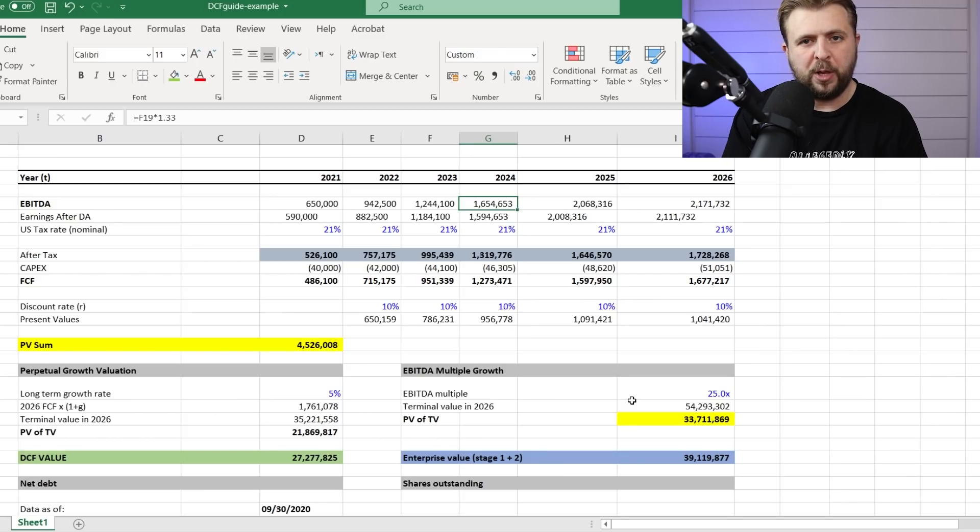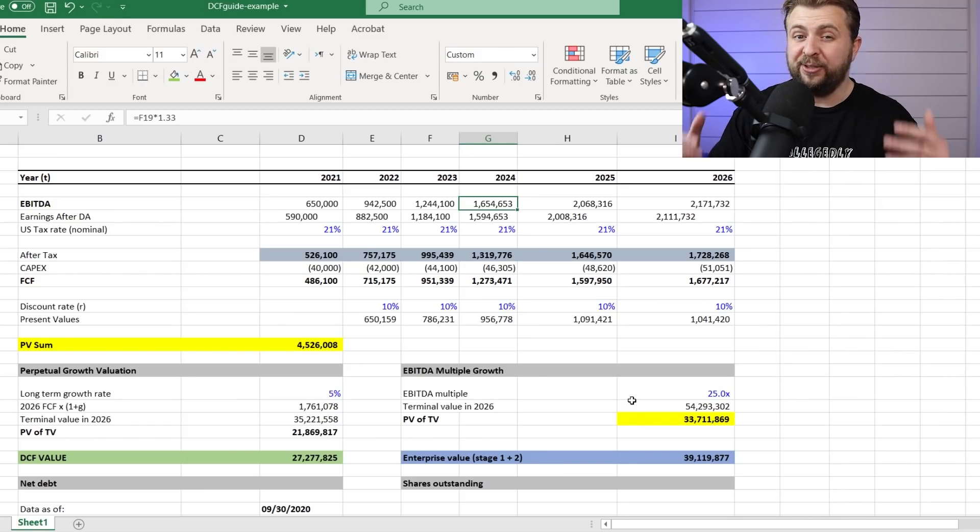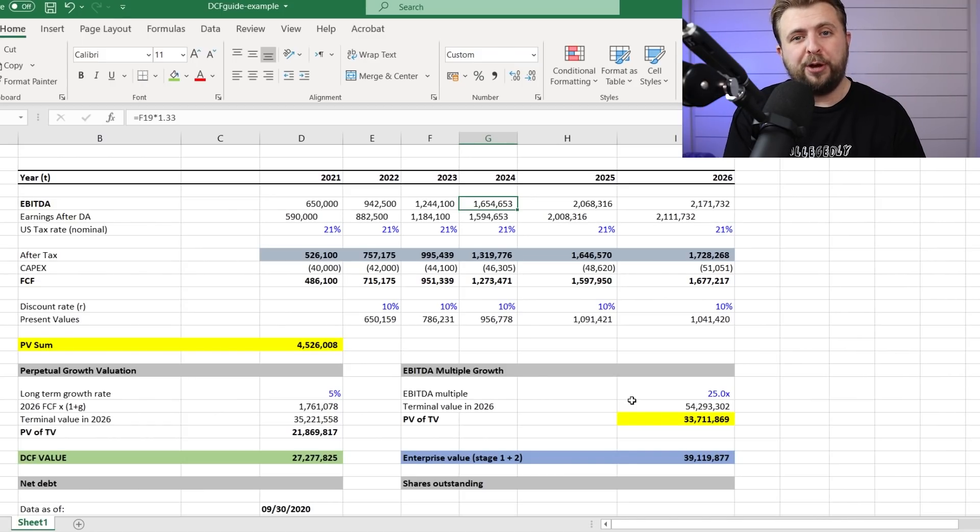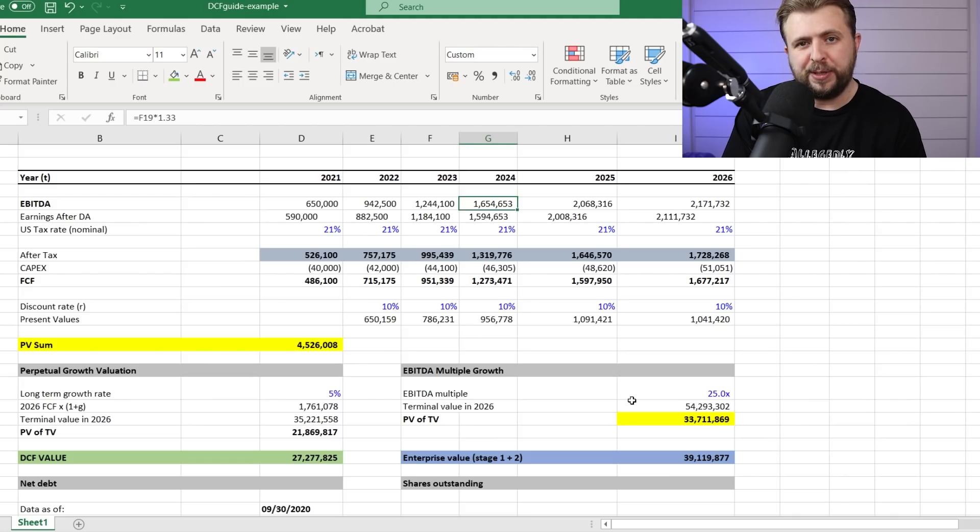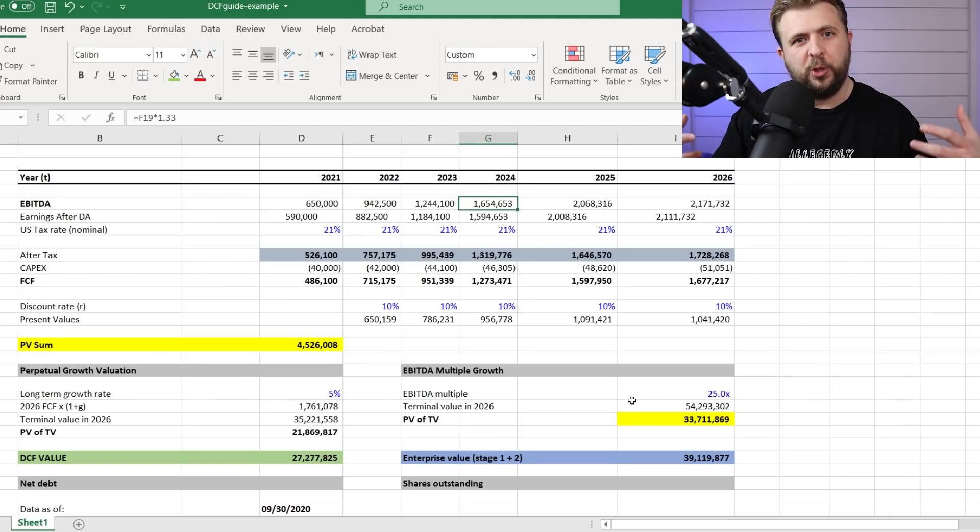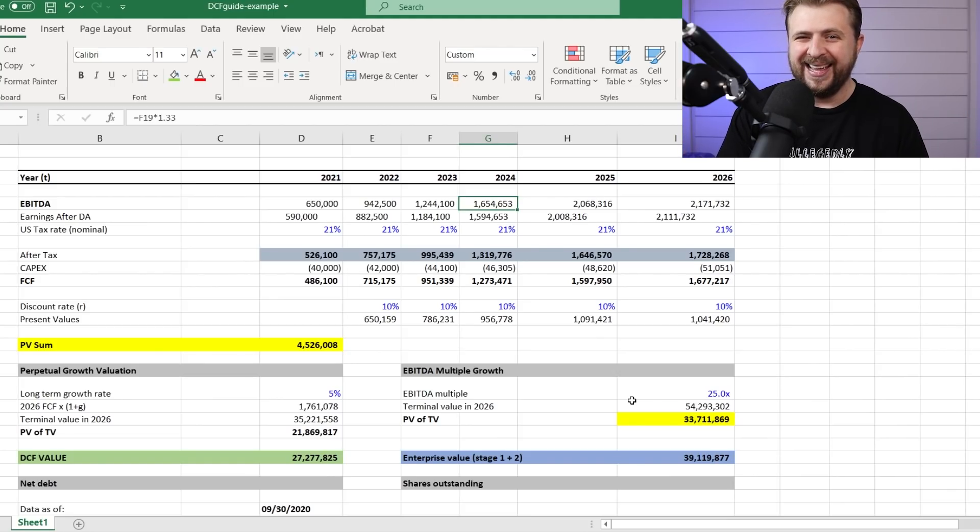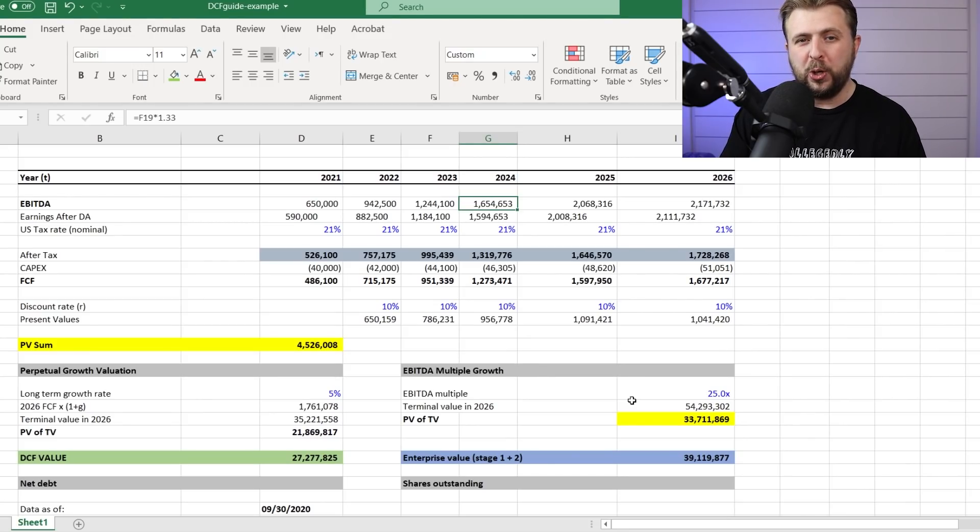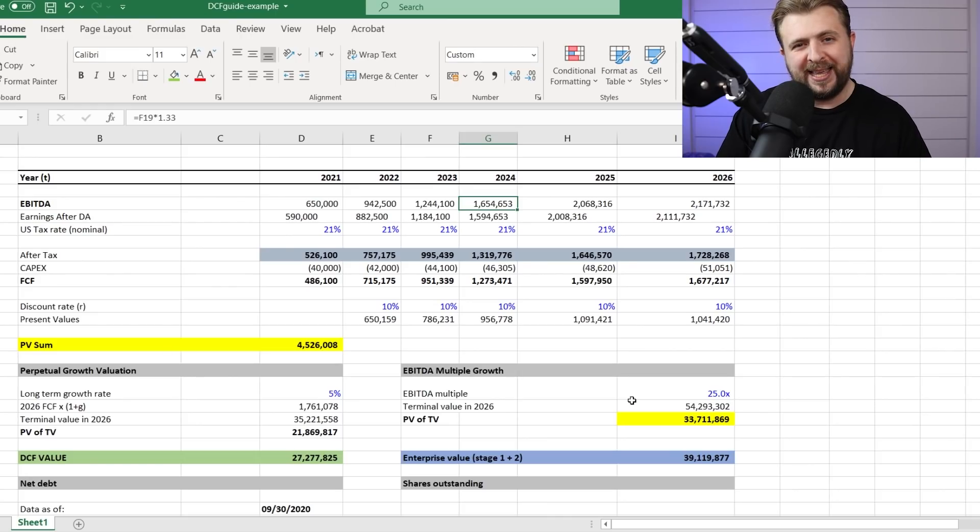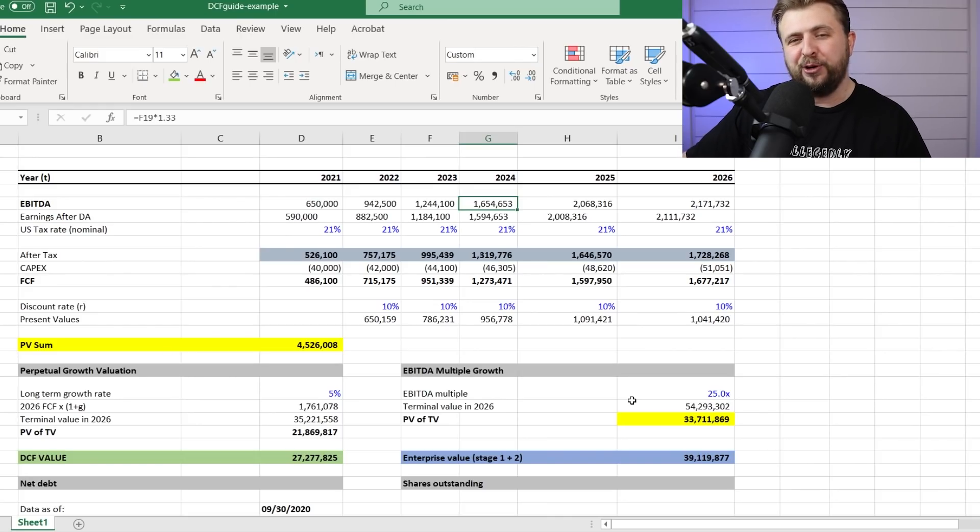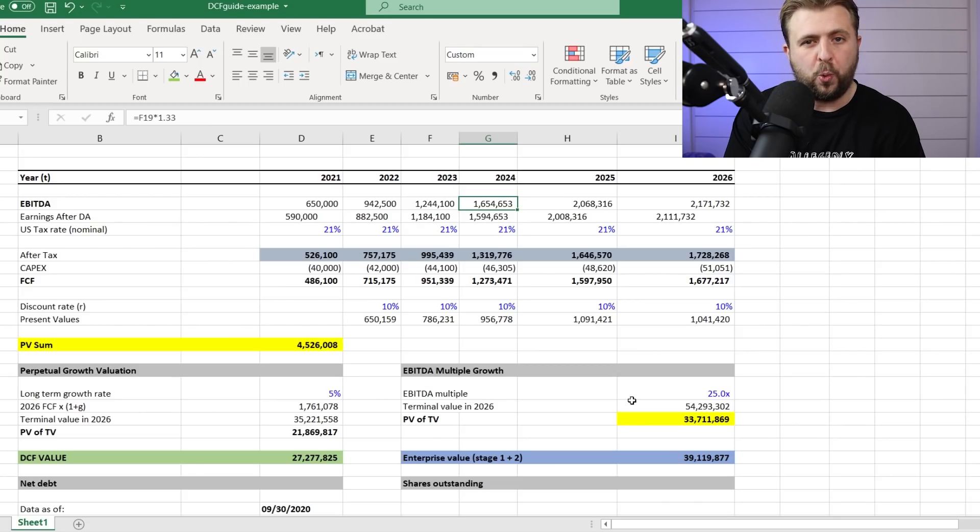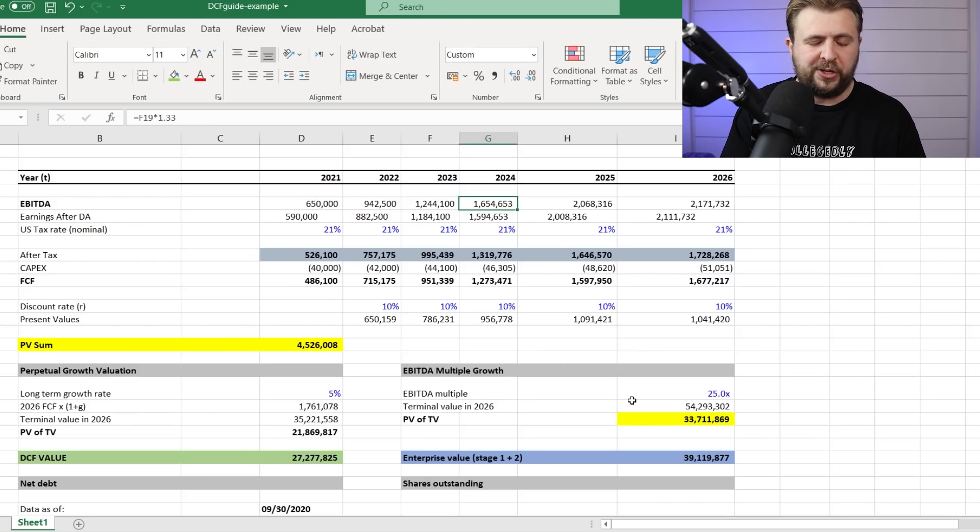So how do you reflect that? Well, the way you reflect that, and again it's a very simplistic explanation, is basically by using what we call the WACC. Now, WACC is essentially the weighted average cost of capital. Essentially, we look to reflect the risk and how much you can actually generate over the course of the next five years by looking at how much capital costs you. Now, of course, there's two types of capital.